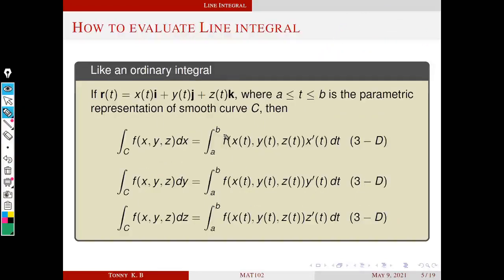Similarly, we can evaluate the line integral with respect to y using the analogous formula: integral from a to b of f(x(t), y(t)) · y'(t) dt — only the difference is y'(t) instead of x'(t), everything else is the same. In the 3D case, r(t) = x(t)i + y(t)j + z(t)k, and the analogous formulas hold for integrals with respect to x, y, and z.